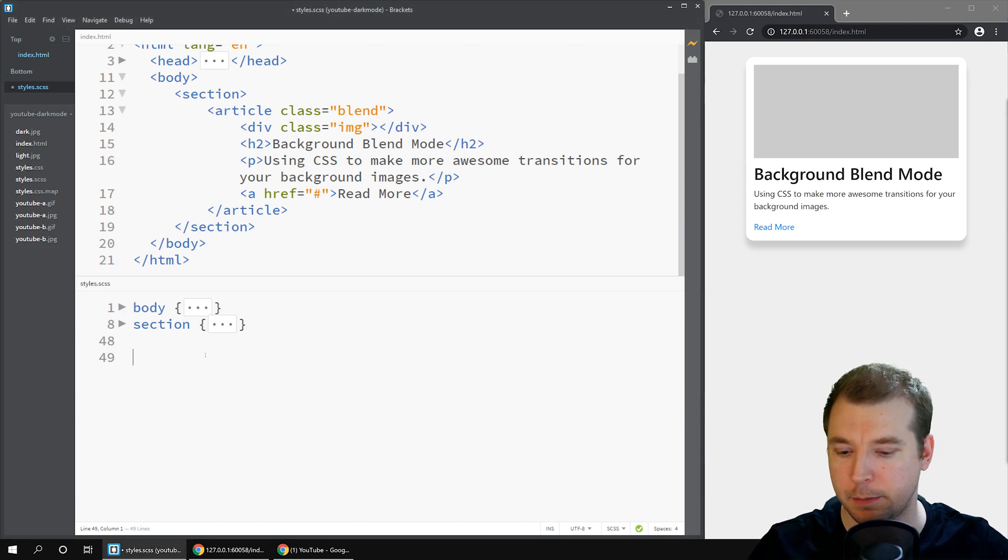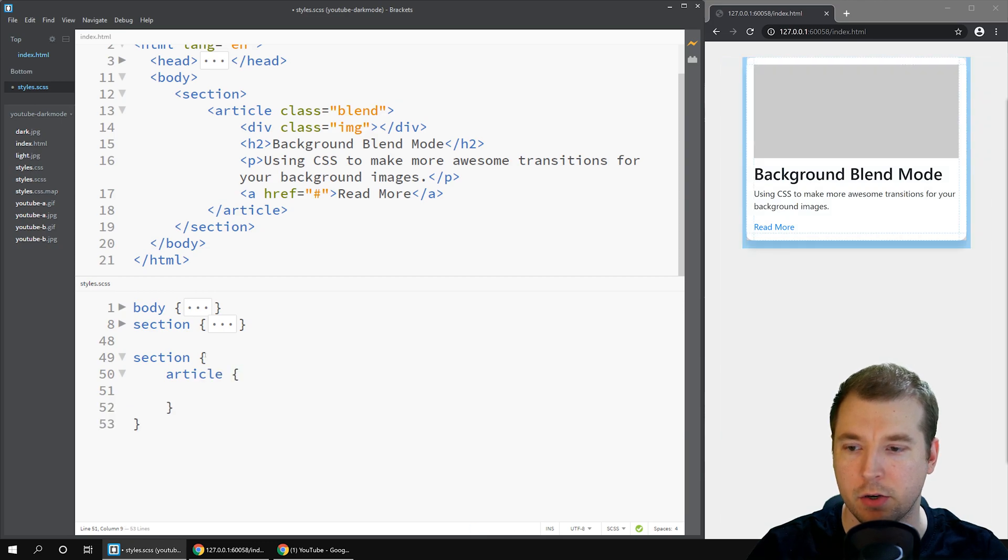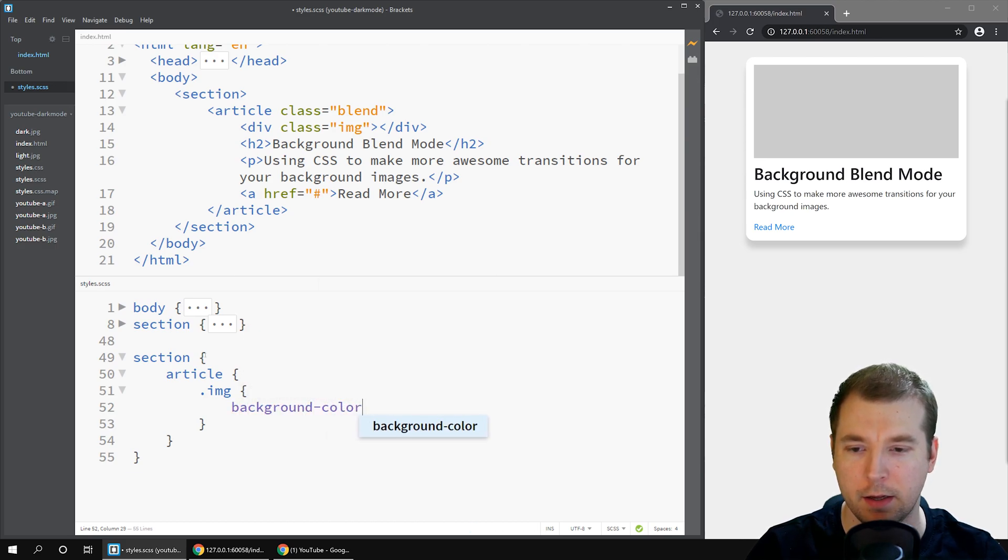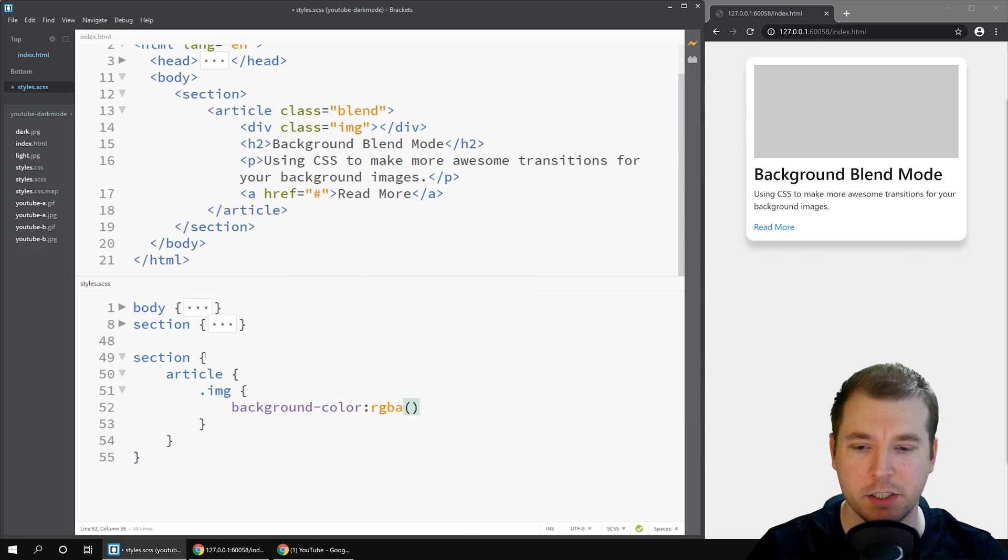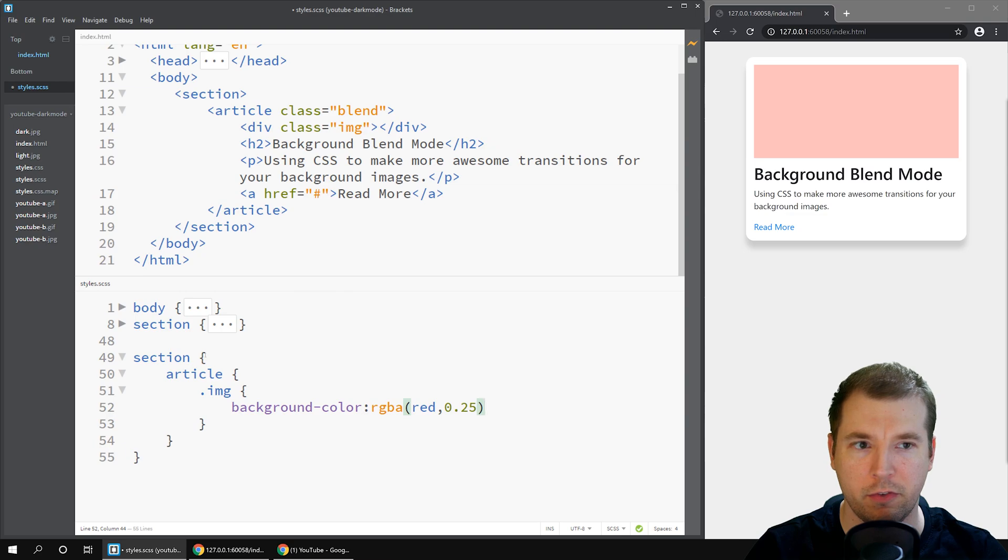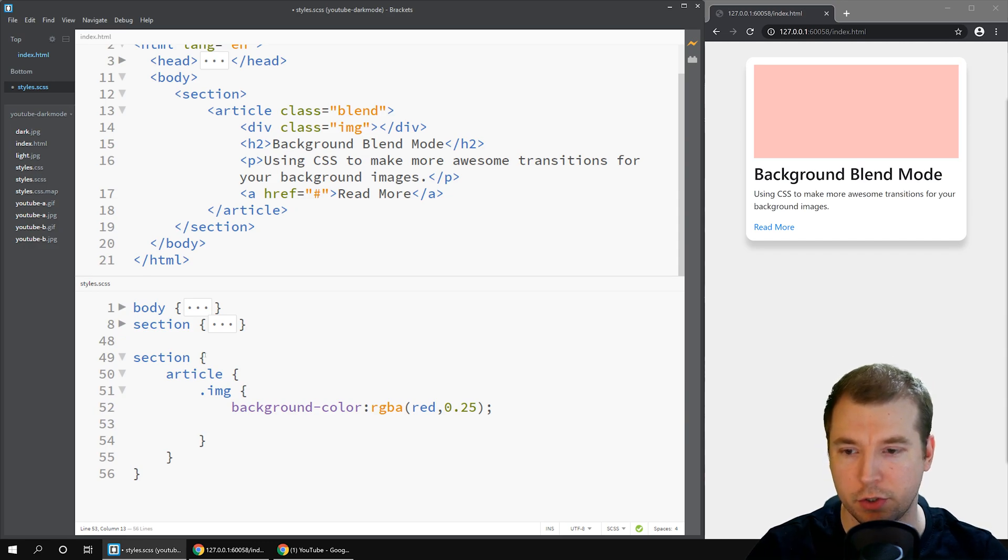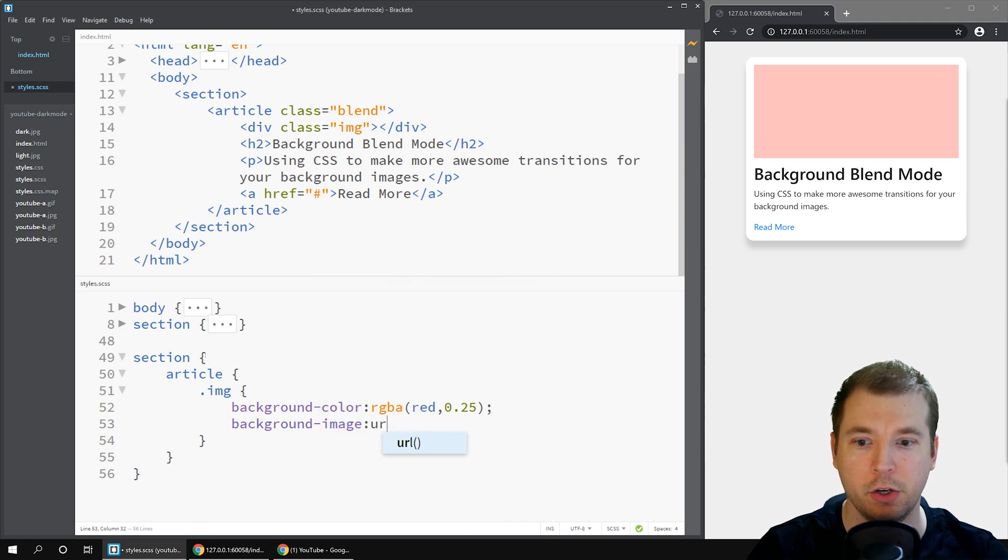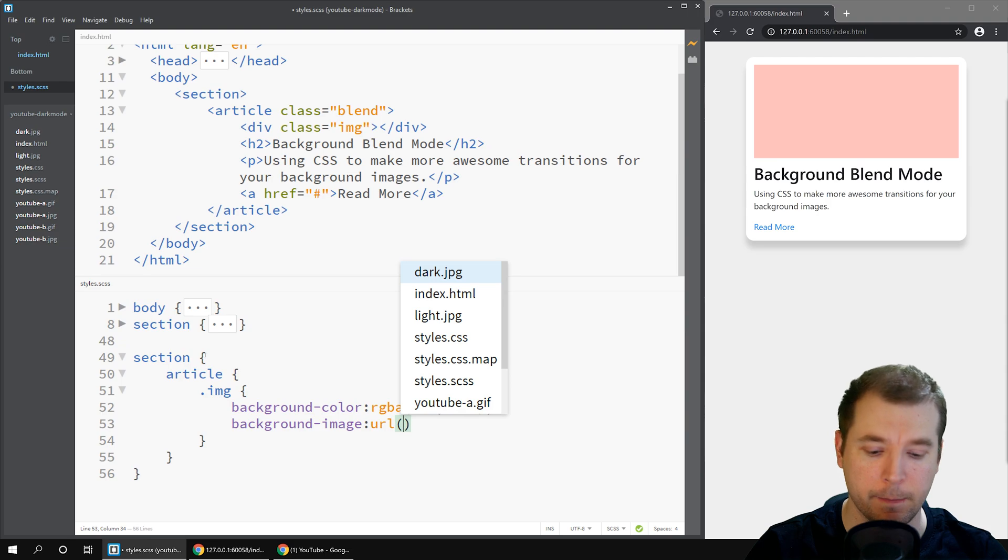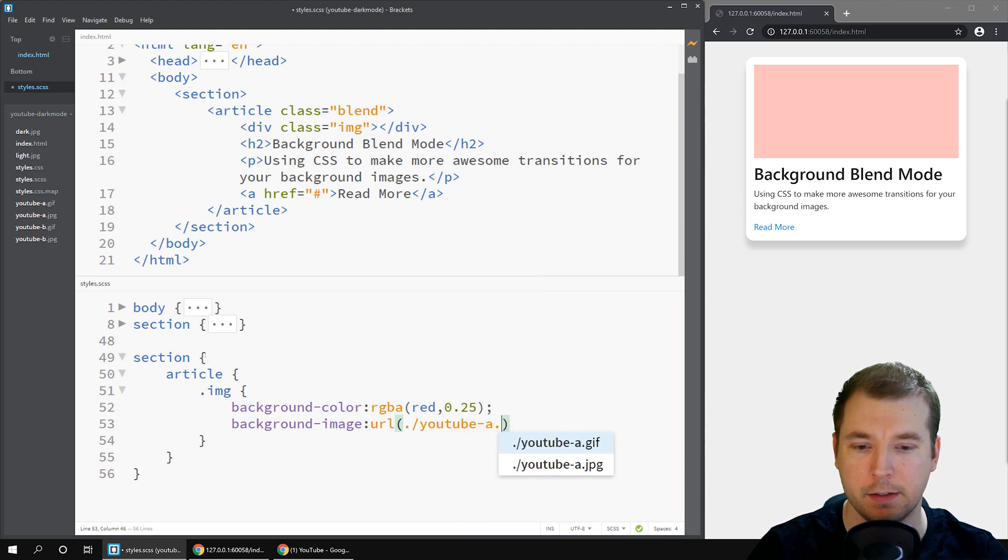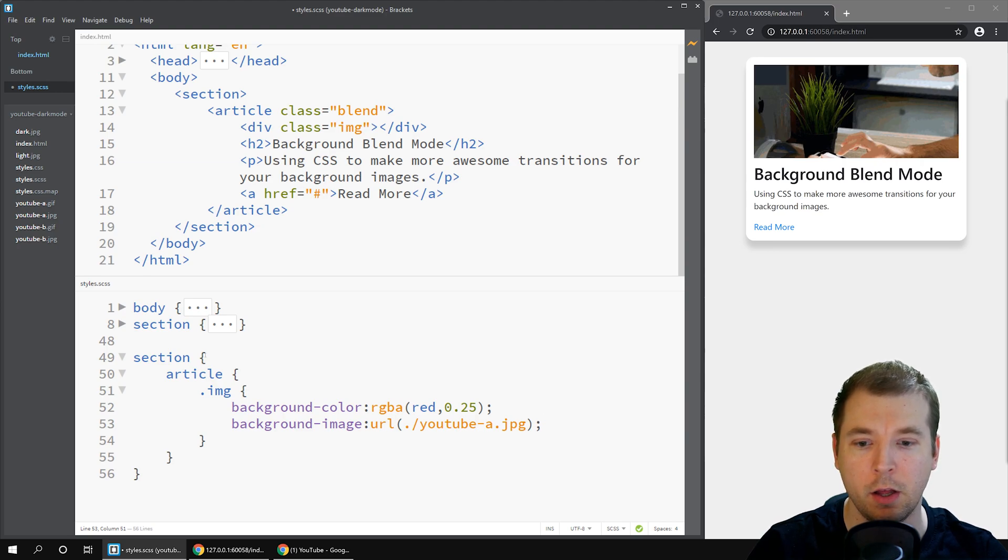So we're going to do this by defining our classes down here. We'll do section article .image and in here we'll add background-color. Let's add it to be just a very light red so maybe 25 percent red. Next we can define a background image so to do that we simply pass in background-image, put in url and define the url we're using. In this case we're just using the local path so it'll be ./youtube-a.jpg. In your case you might use an external url or if you're browsing between paths you can select your folder in there.